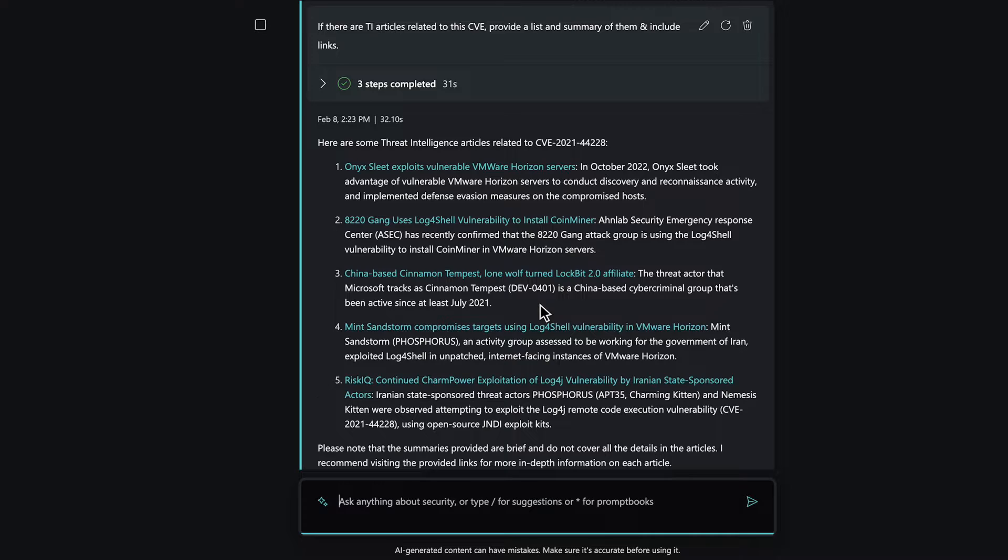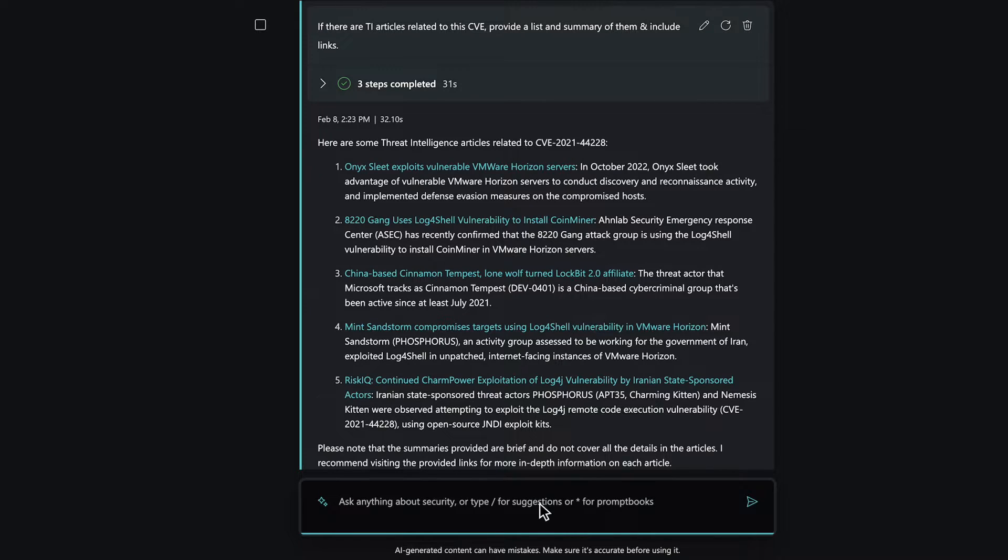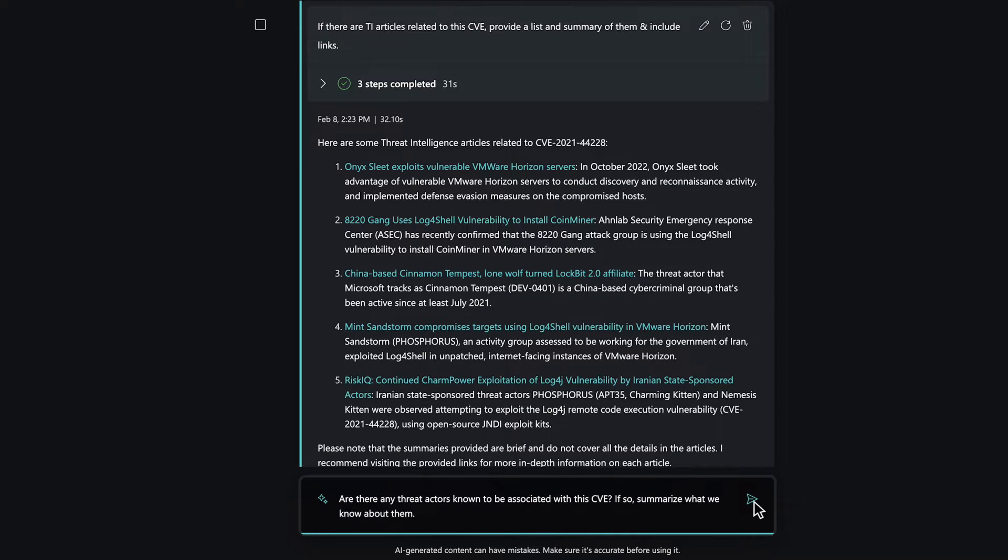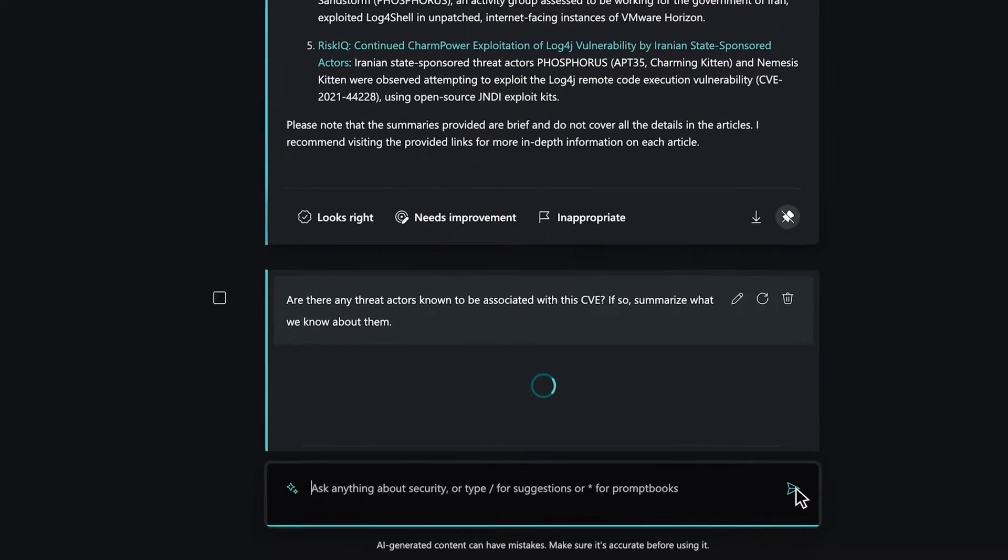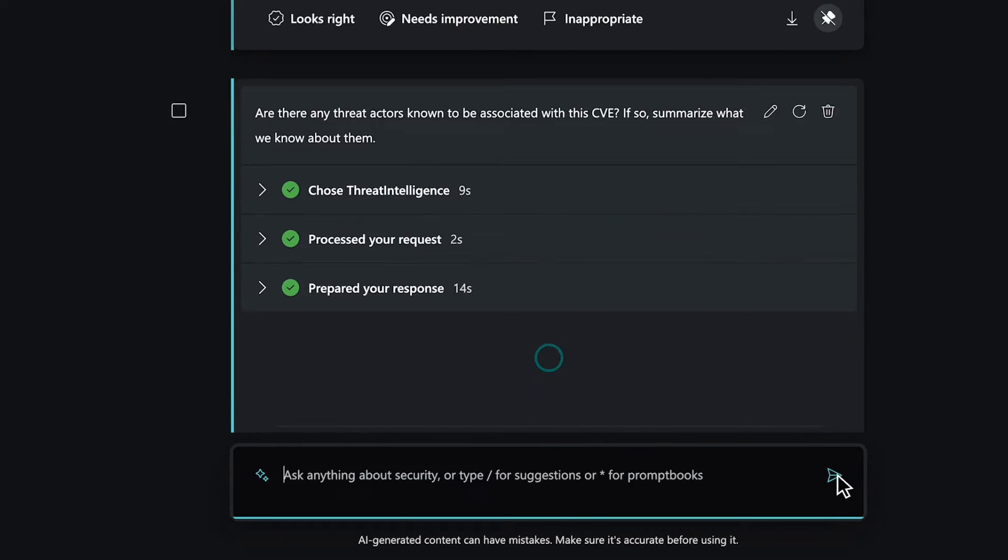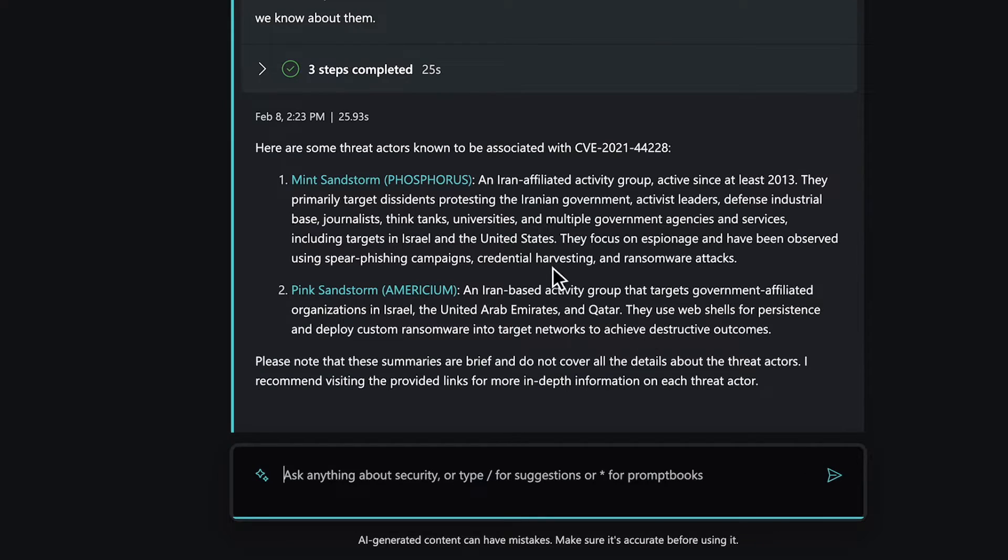Understanding the vulnerability itself is a great first step, but gauging its severity involves assessing whether known threat actors are actively exploiting it. Let's ask Copilot if any threat actors are known to be associated with the CVE, and if so, to provide a summary.